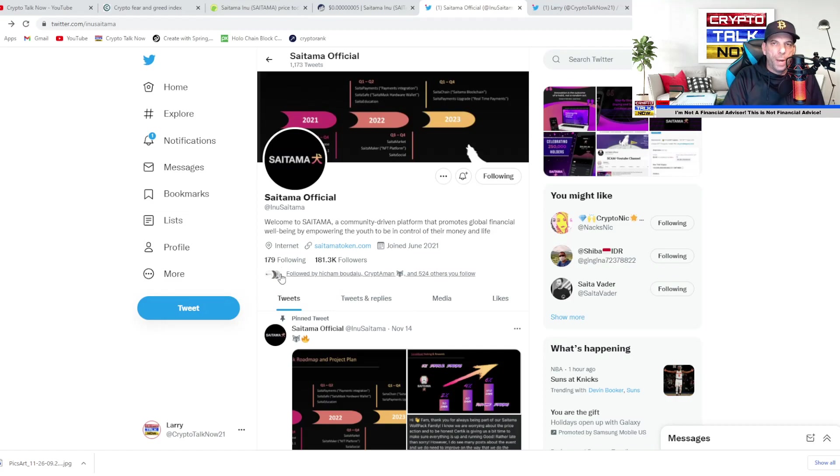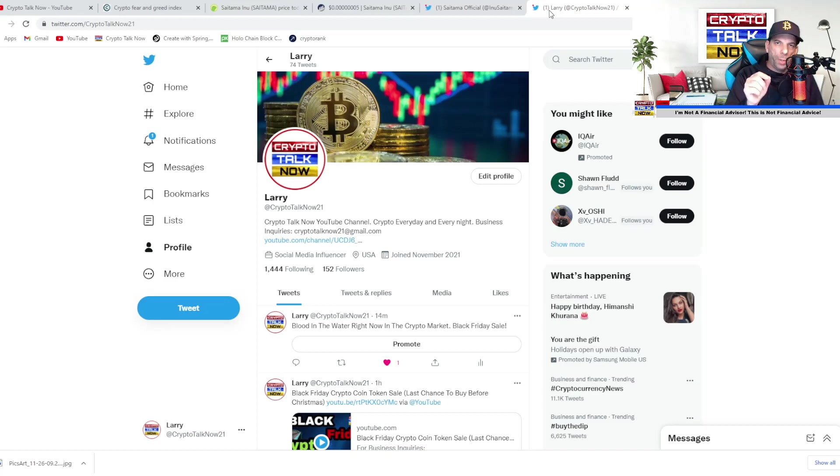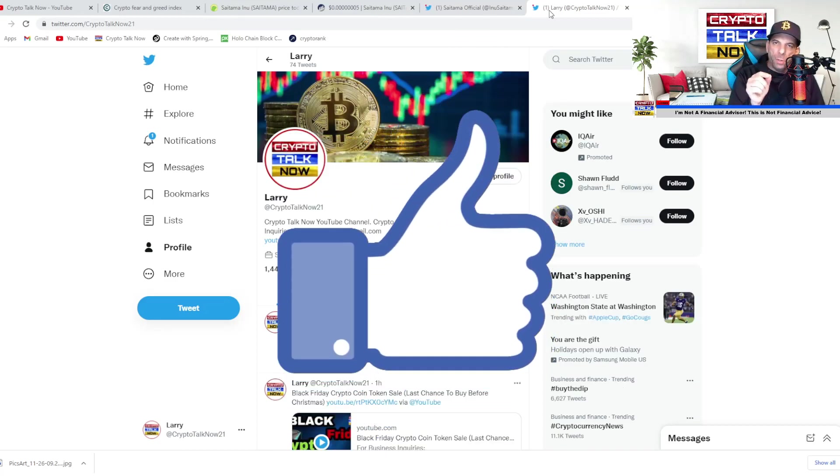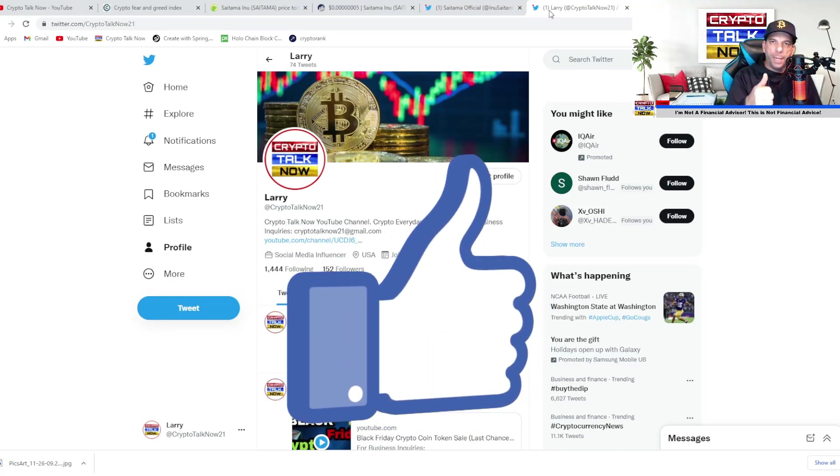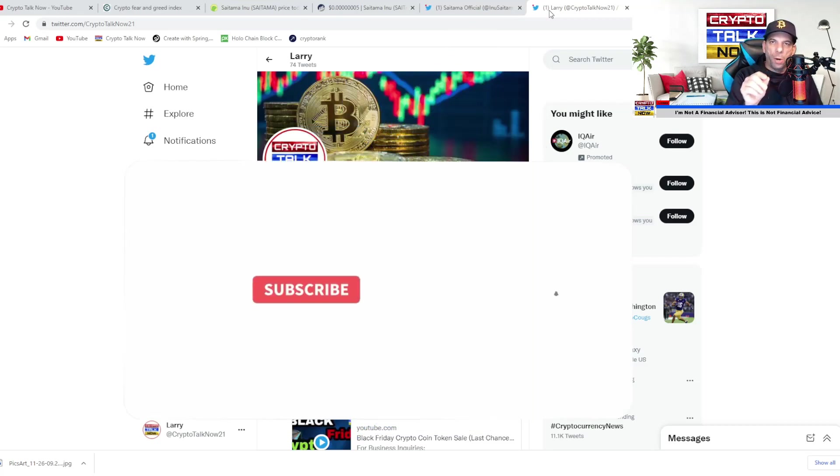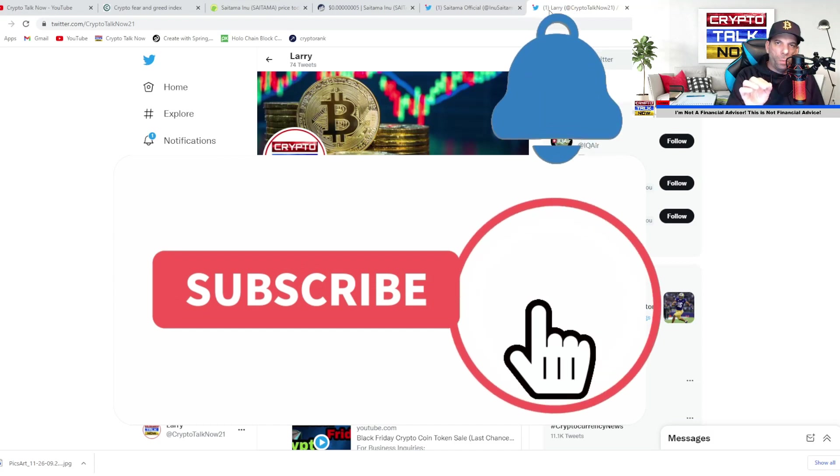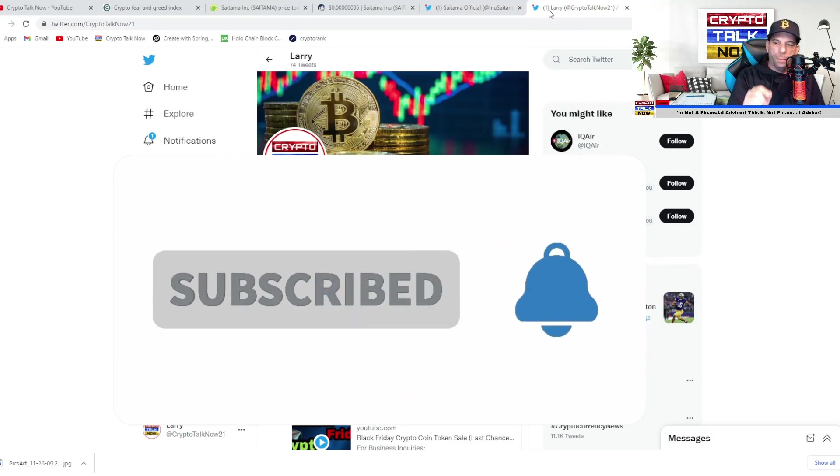Really strong, 181,000 followers. So guys, while we're talking about Twitter, go ahead and follow us on Twitter. Our Twitter account is CryptoTalkNow21. Thank you so much for watching this video. Please like, share, subscribe, share it on Twitter. I thank you again for watching and we'll see you soon on the next video.